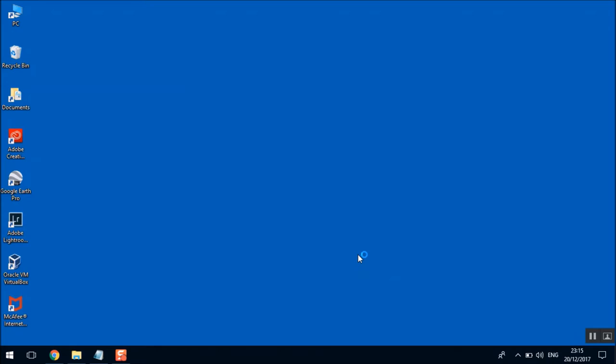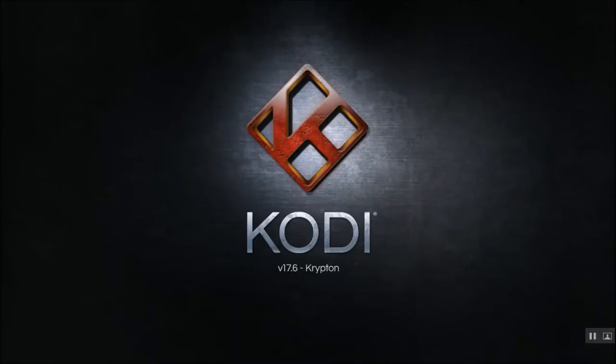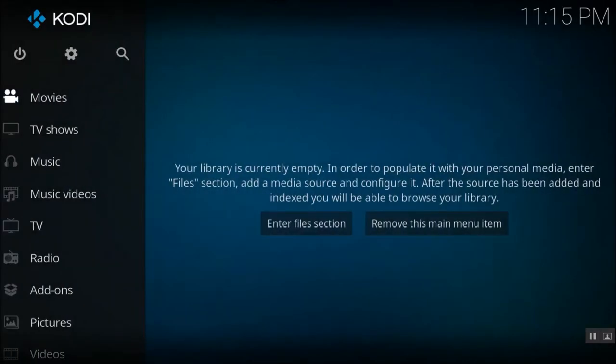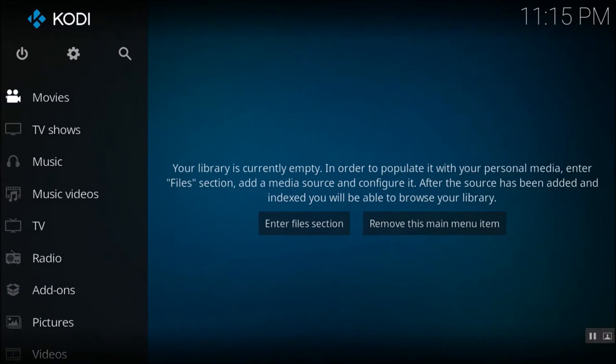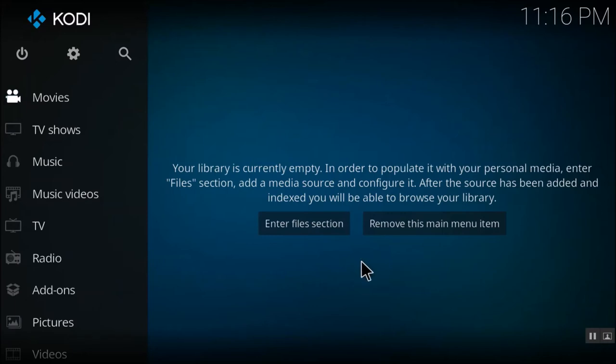At the time of this installation, the current version of Kodi is Krypton. So when you are installing it, maybe this version might change. So some of the steps might change but overall the installation will be similar.